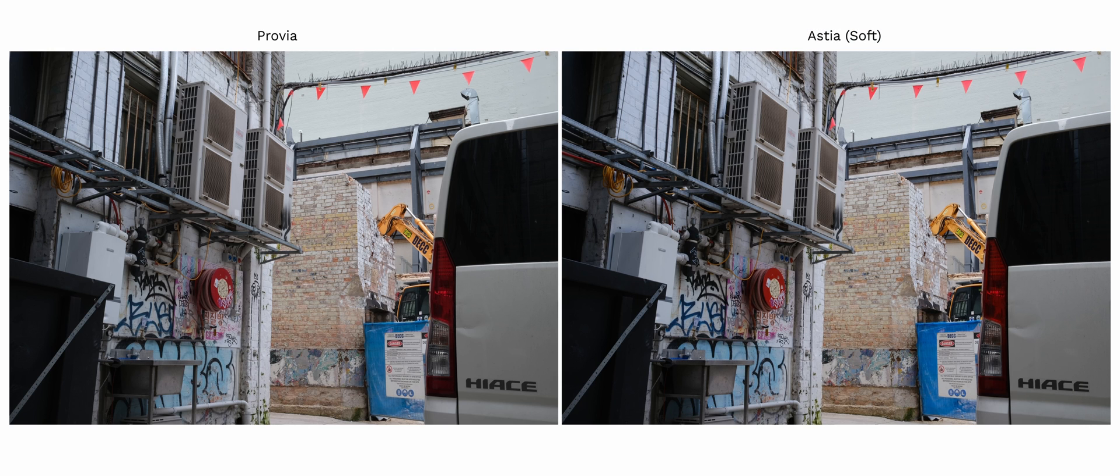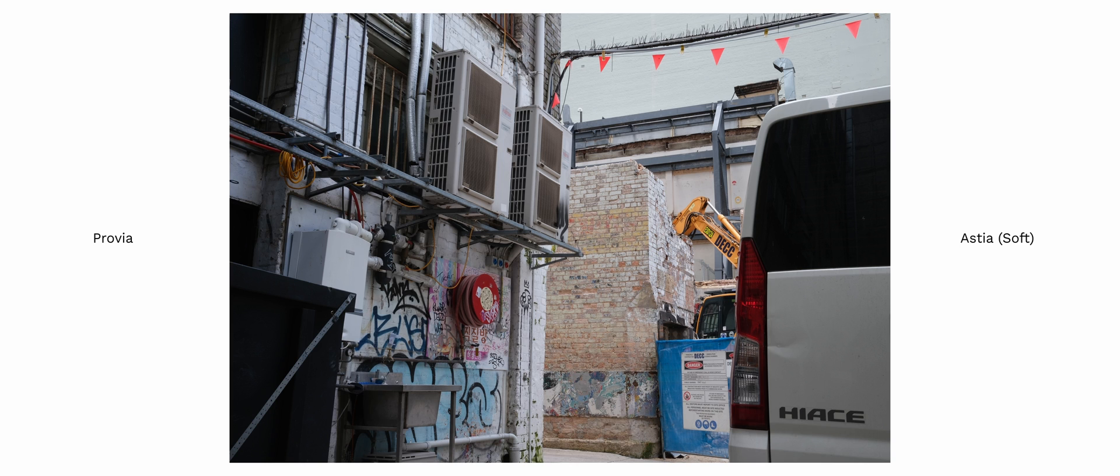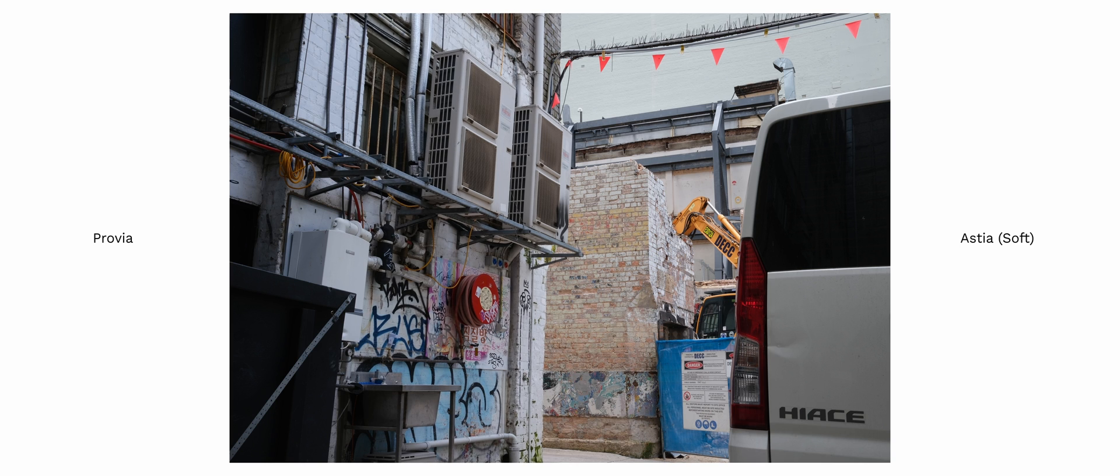Moving on we've got Astia. Astia blues are slightly more pronounced than Provia. The orange looks a little bit less vivid and there is slightly more shadow than Provia.